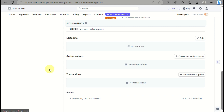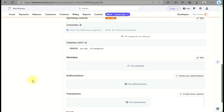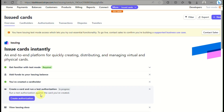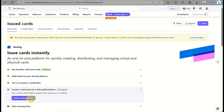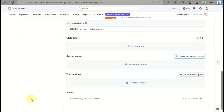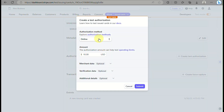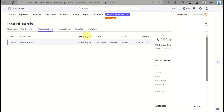You can see there are already a few details about your card information and it is now active. To continue with the authorization, click on the tab and then click the Create Authorization button. Click the plus icon for Create Test Authorization, choose Online, input the amount, and click Submit.